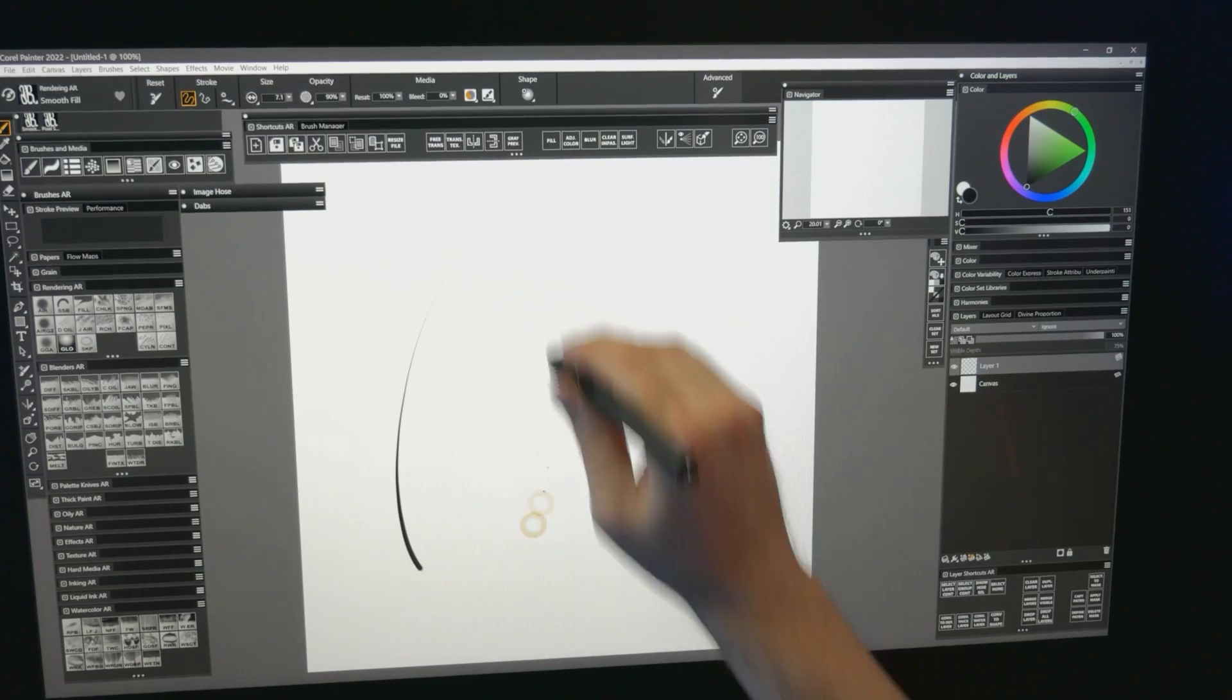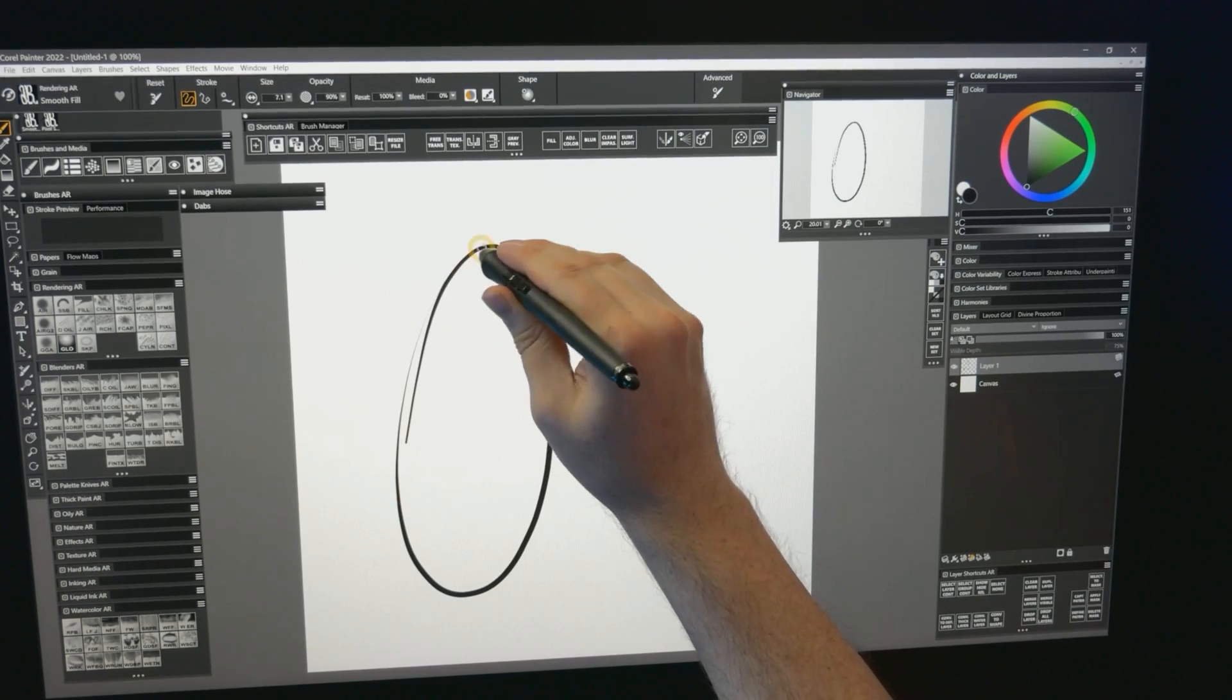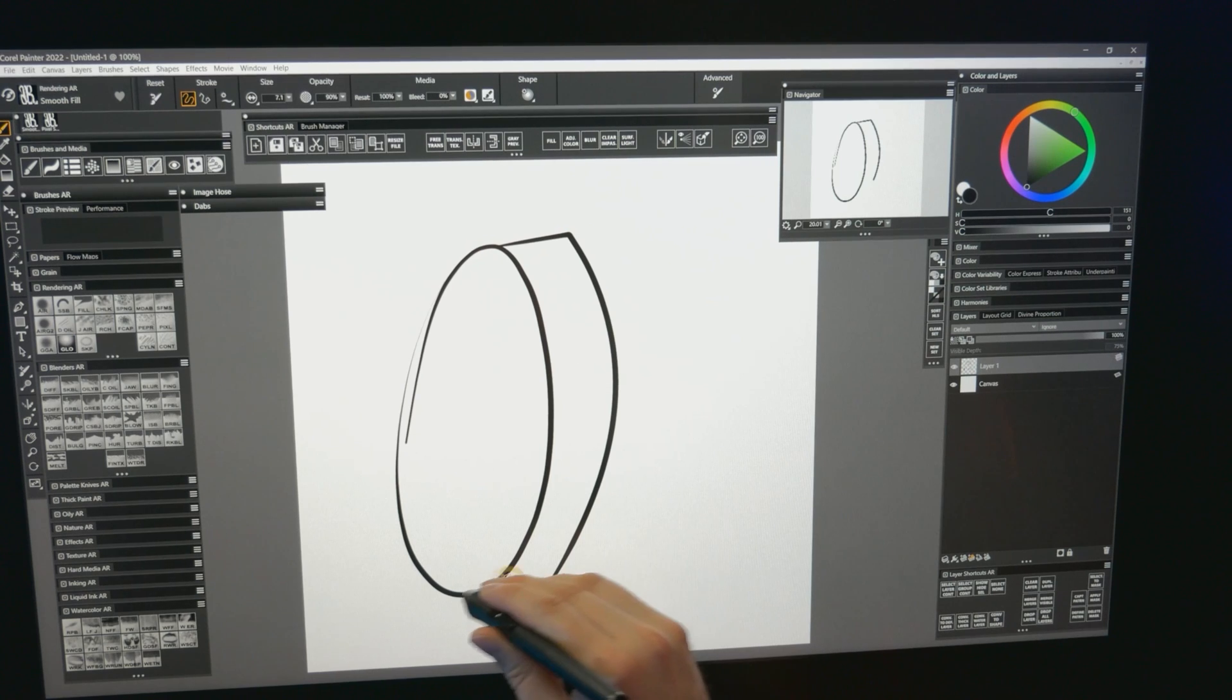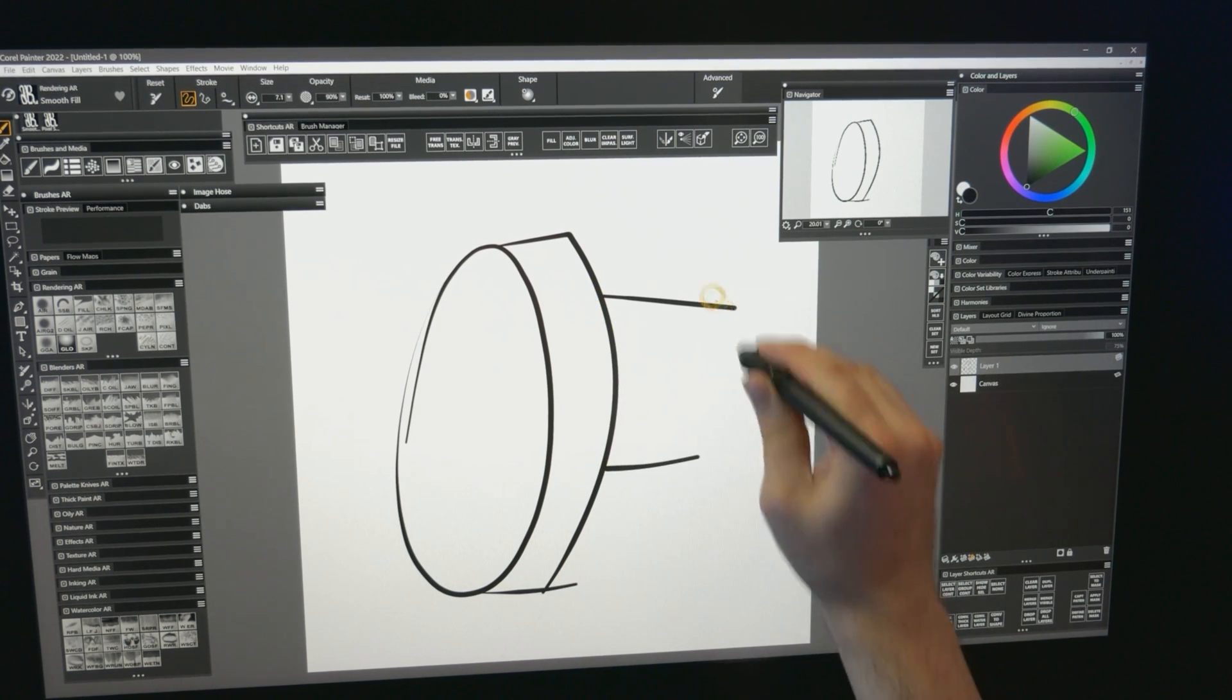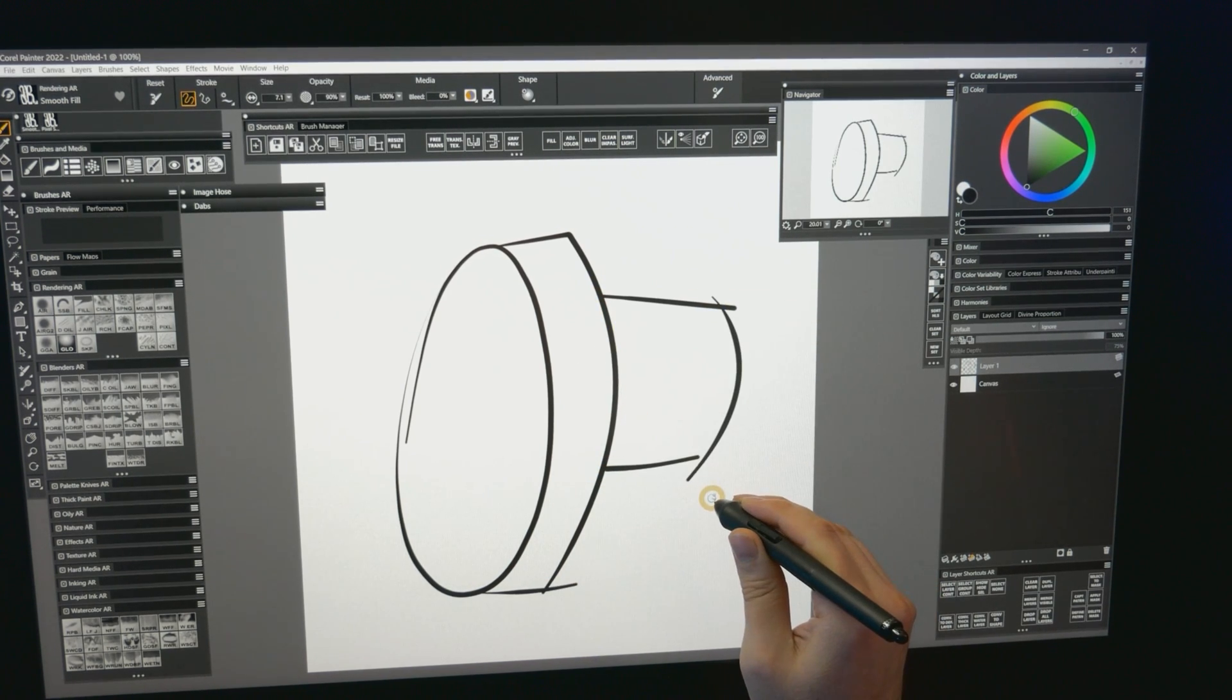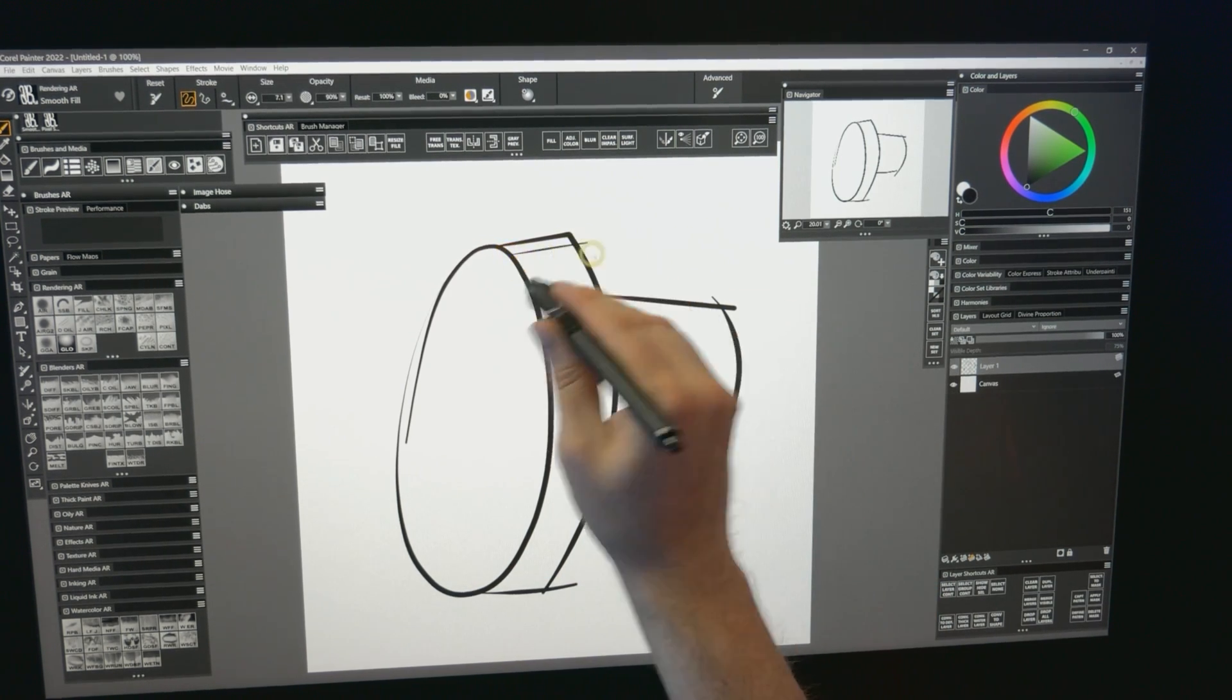Another feature that I use is Jitter Reduction. This property adds stabilization to your strokes without adding as much lag as the stabilization property, formerly known as damping. I've used Jitter Reduction to create a smooth fill brush, which has some stability but still feels loose enough to draw with accurately.